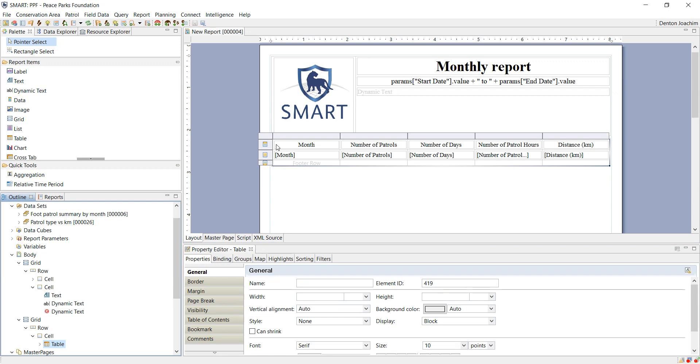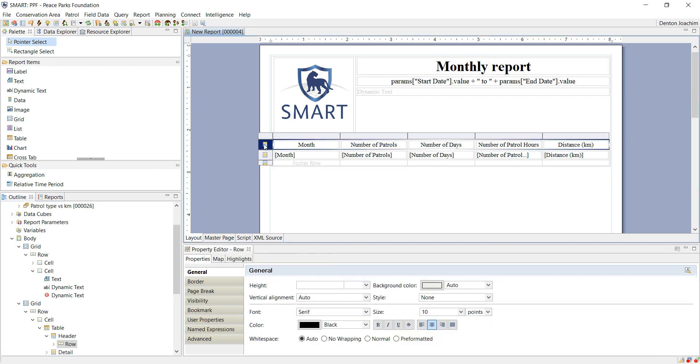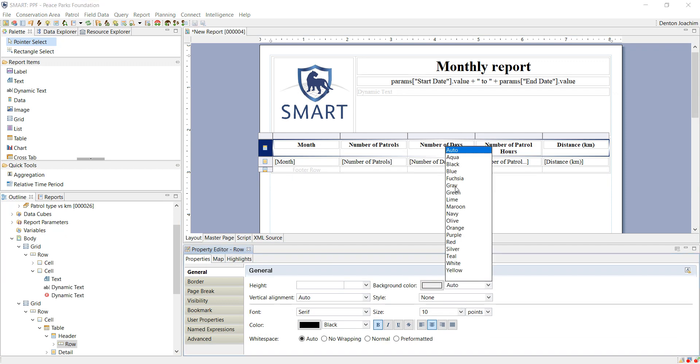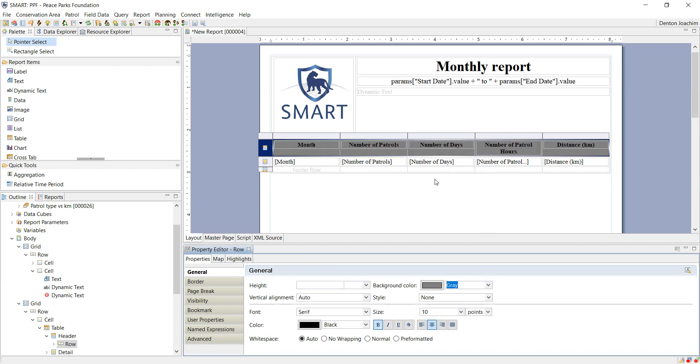If I click, now in order to format this, you can click, for example, this button here which selects the entire row. I can change it to bold, I can change the background color if I want, etc.